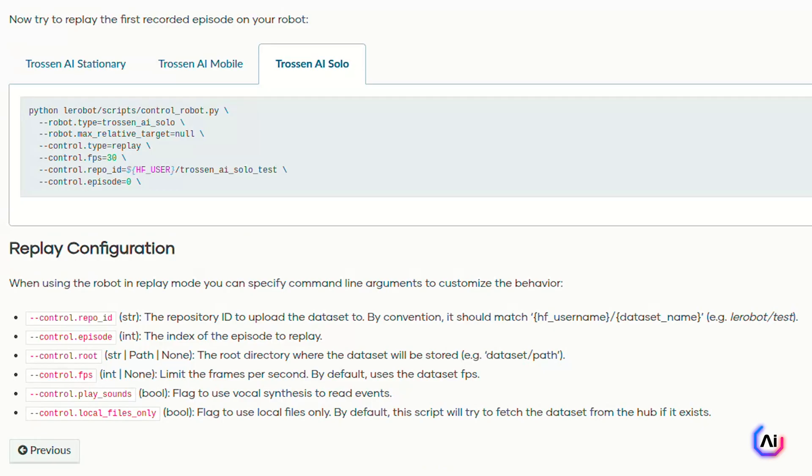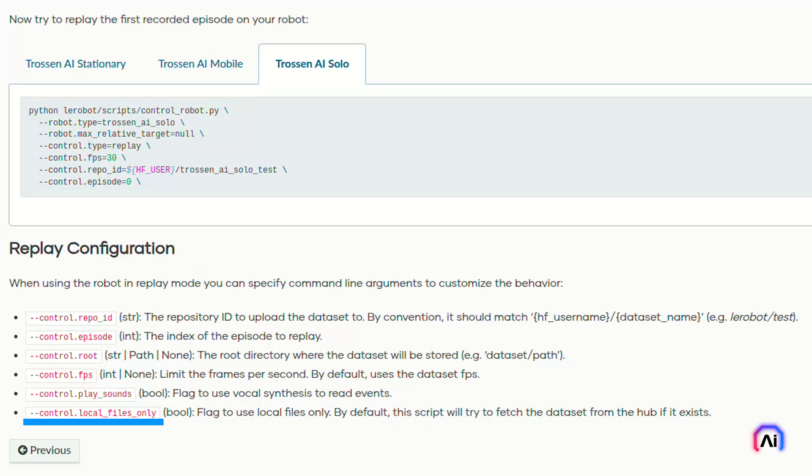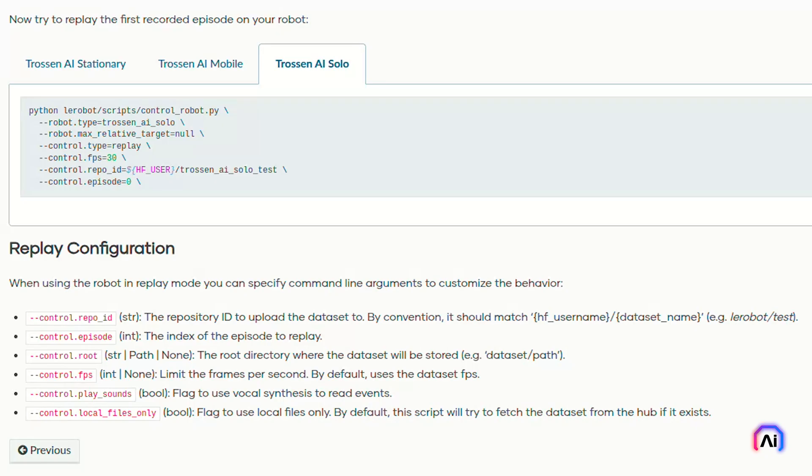There are a few more arguments that you can use to customize your replay behavior. The control.episode decides which episode to replay by index. root is where your dataset is stored locally. fps is used to set a custom playback speed. local_files_only lets you use local files instead of downloading from Hugging Face Hub. play_sounds enables vocal cues during the replay. These are especially helpful when testing on different systems or tuning playback for precision tasks.